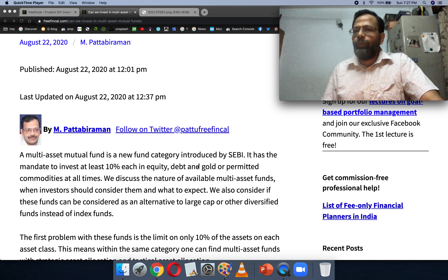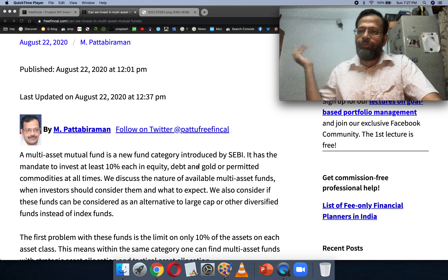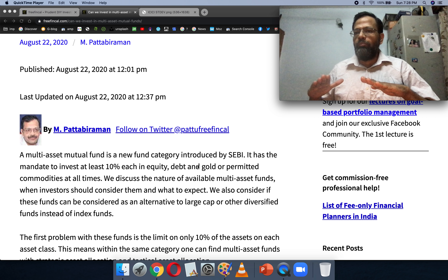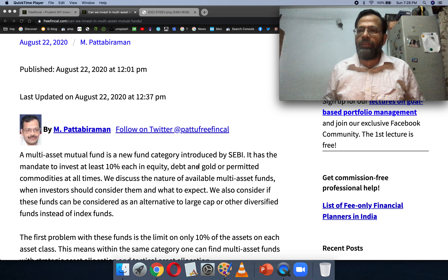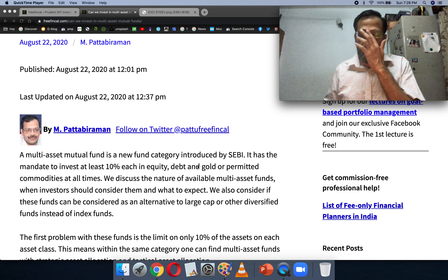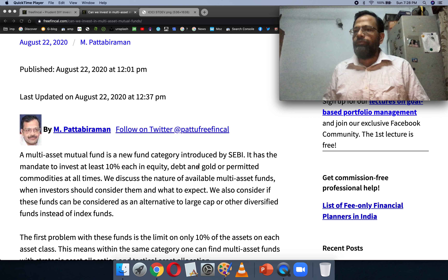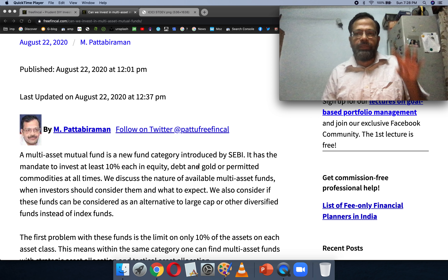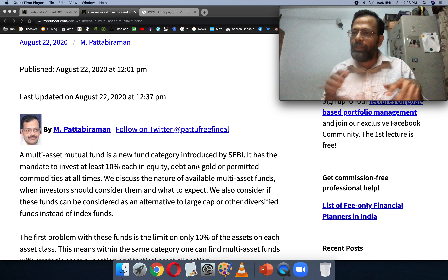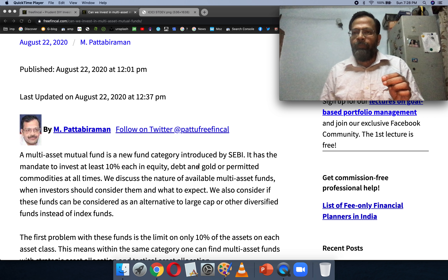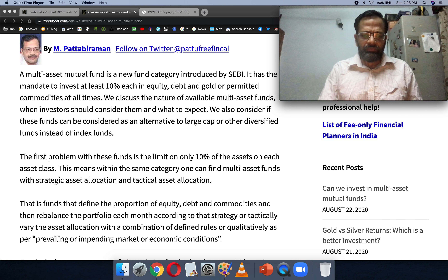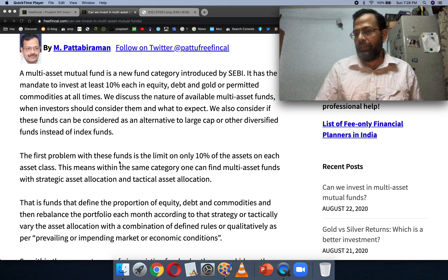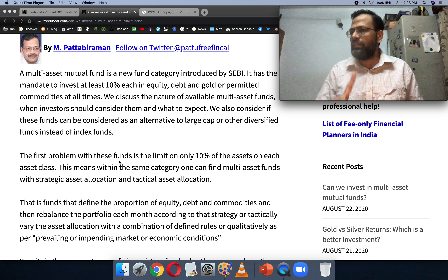This is a big problem because only 10% is defined. The mutual funds can do whatever they want with the rest of the portfolio. They can hold just 10% equity, 10% bonds, 10% gold — that's the requirement — and the remaining 70% they can play with any which way they want. That means you will get all sorts of funds in the same category. The whole point of a category is that all funds should behave similarly, but that's completely lost with such a loose requirement. SEBI has also mandated that international equity is not a separate asset class — it has to be part of the equity class.